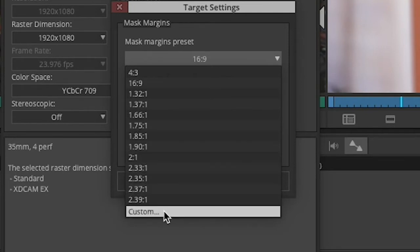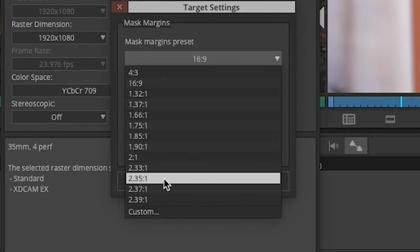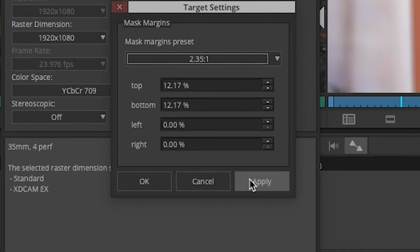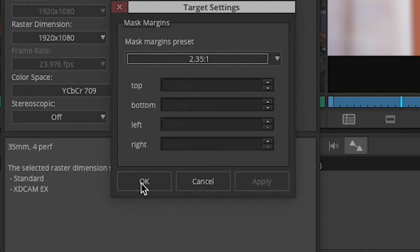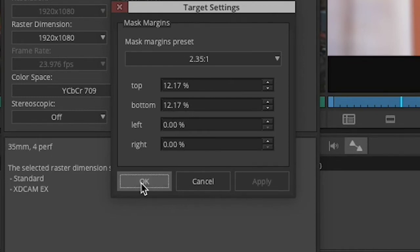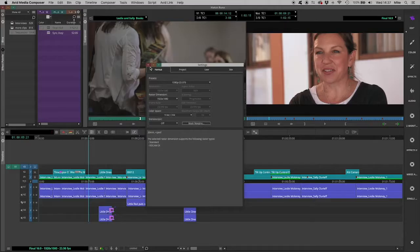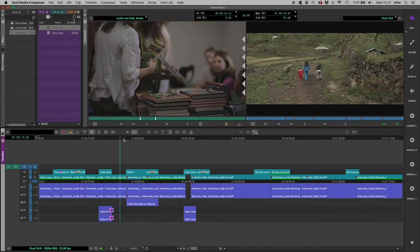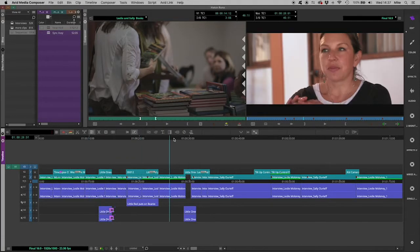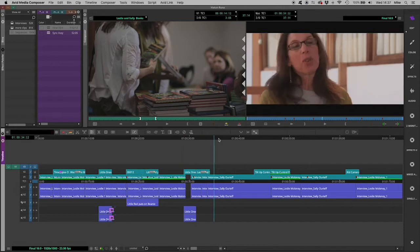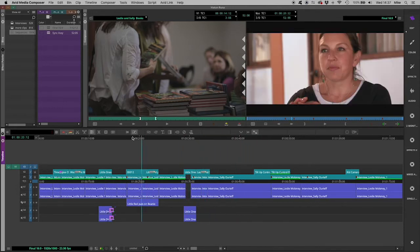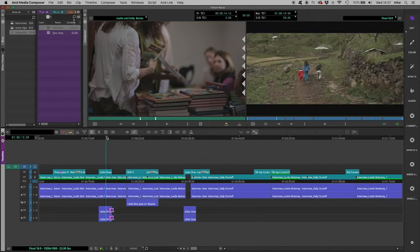So for example, if I choose 2.35 to 1, this says, OK, you need to crop 12 and a bit percent off the top and bottom of the frame to do so. I can apply that and say OK. And you can see that in my case, immediately my output on my record monitor is being masked down to that aspect ratio.